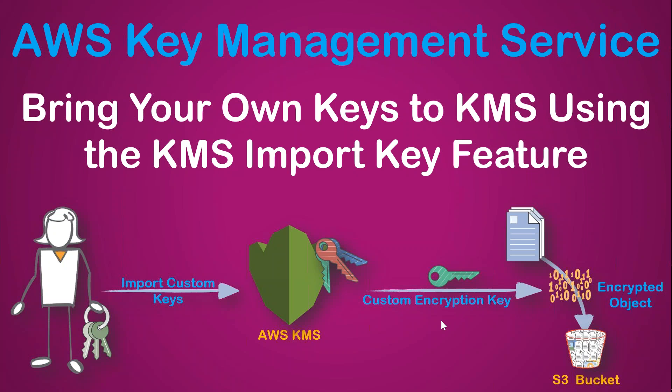Hello folks, today I'm going to show you how to use Amazon KMS service to bring your own keys so that you can use them in the cloud. Say for example you have been using a key in your on-premise infrastructure and you have moved some of your data to the cloud and you want to continue to use the same key in the cloud as well.